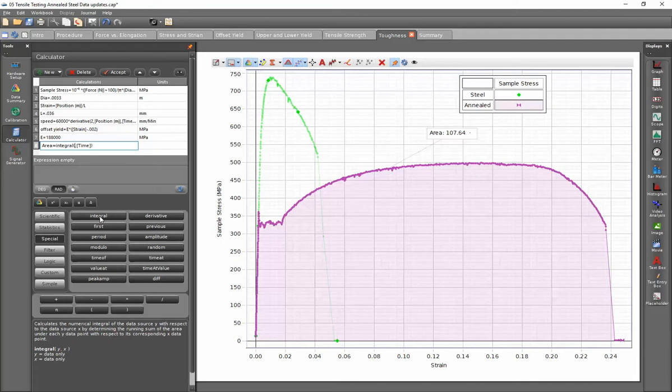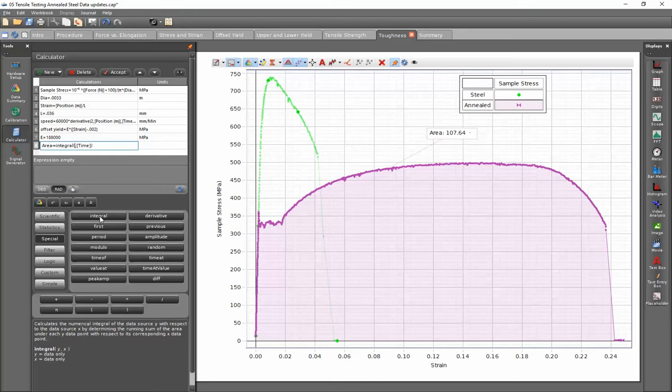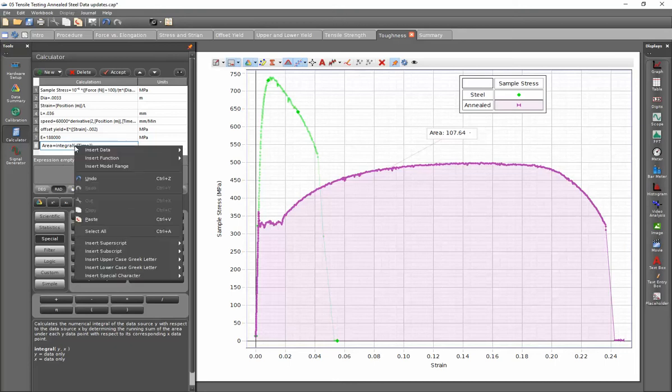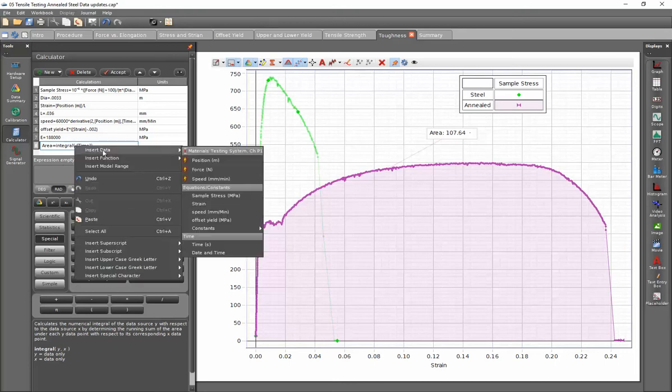So given the graph that I have on my right hand side, I'm going to want to select my stress for my vertical coordinate. I can either do that by right clicking on my mouse where the cursor is, going to insert data, and then I can select sample stress.